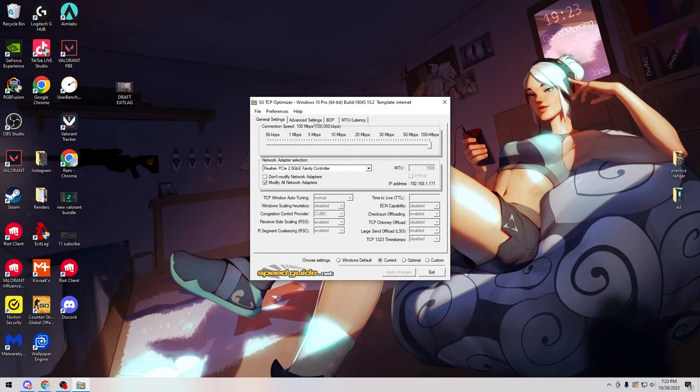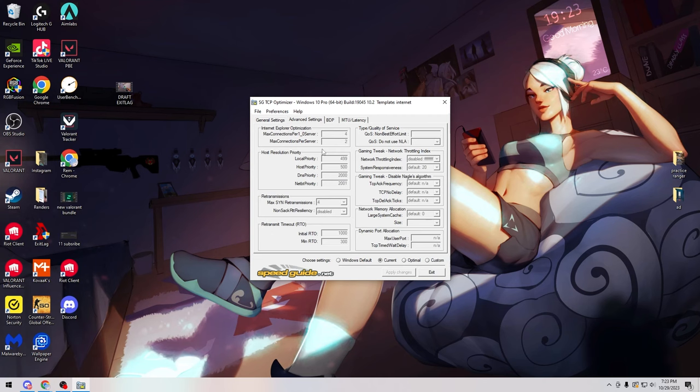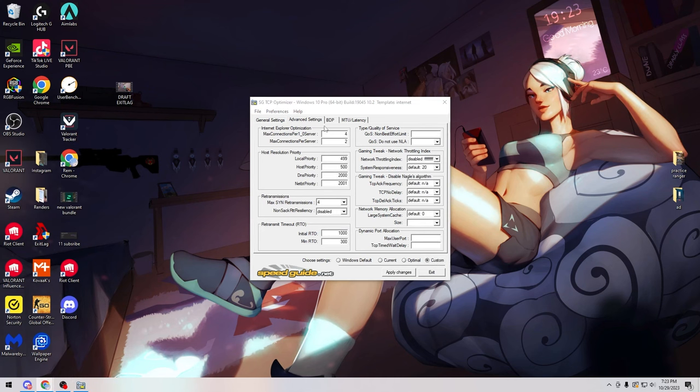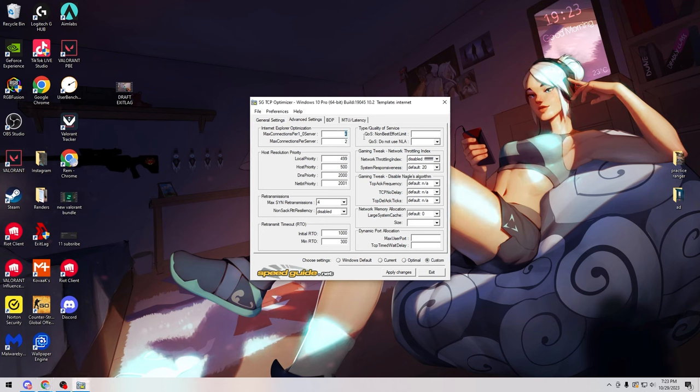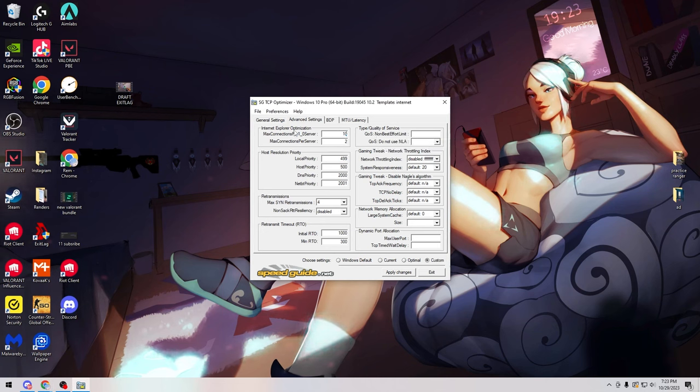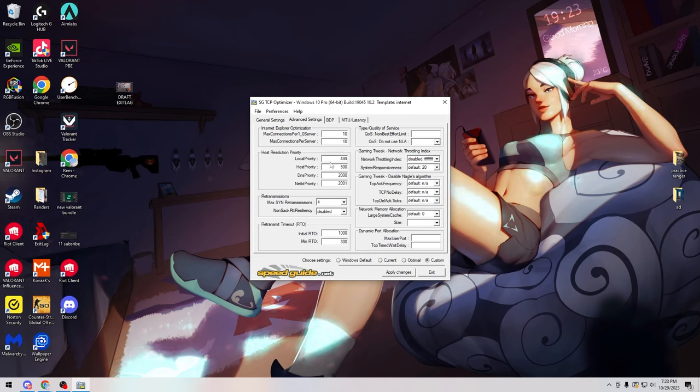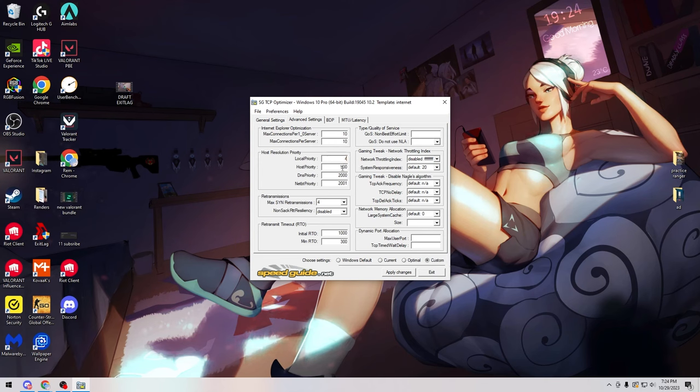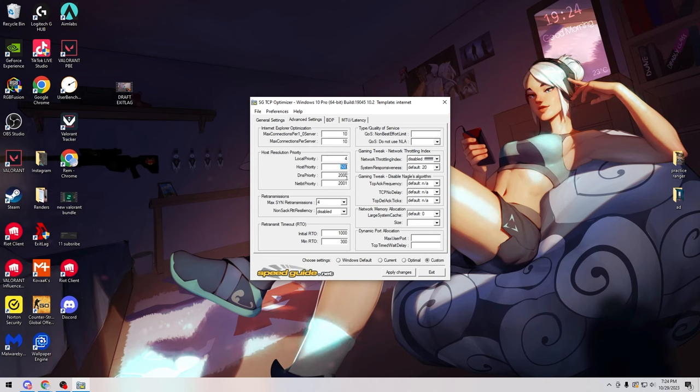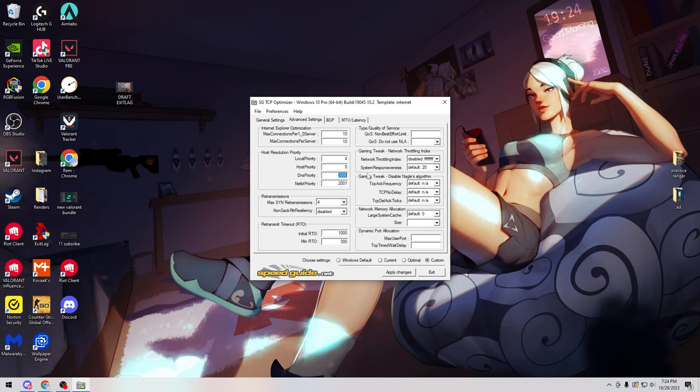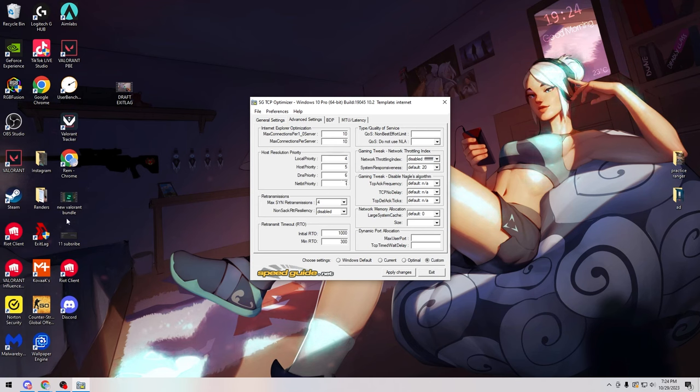Then go ahead and turn your connection speed all the way up to 100 plus megabytes per second. After that, go to your advanced settings and click the custom button in the bottom right corner, and then we're going to change all of these settings. For max connections per 1_0 server we're going to change that to 10. Then max connections per server, change this to 10 as well. Then for local priority switch this to 4, host priority switch this to 5, DNS priority we're going to switch this one to 6, and then NetBT priority we're going to switch it to 7.